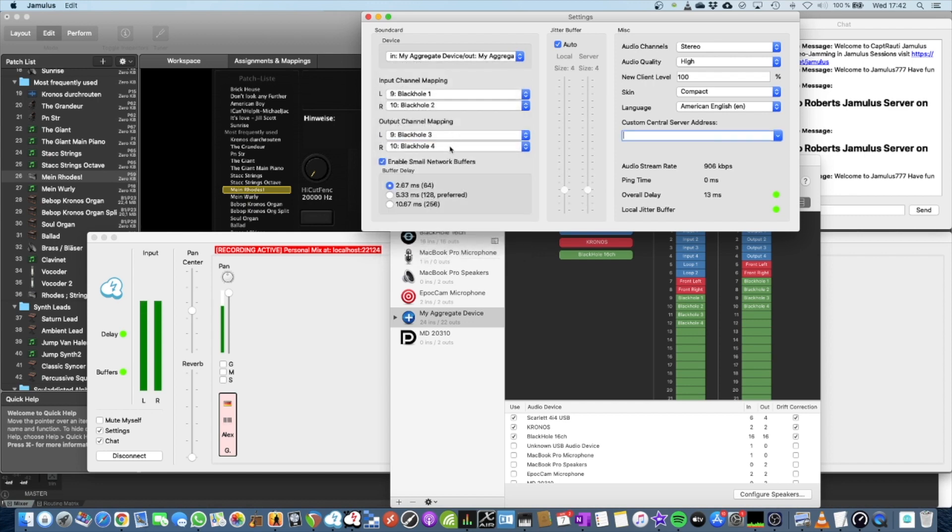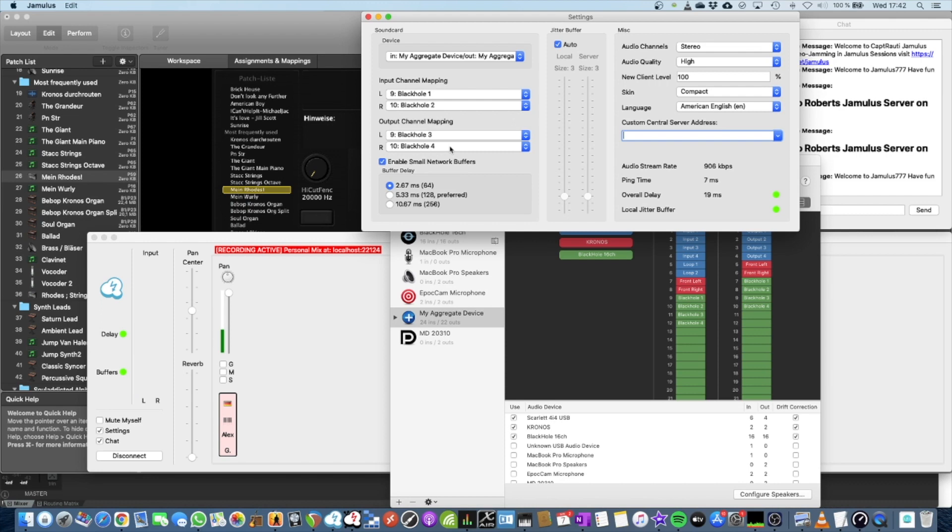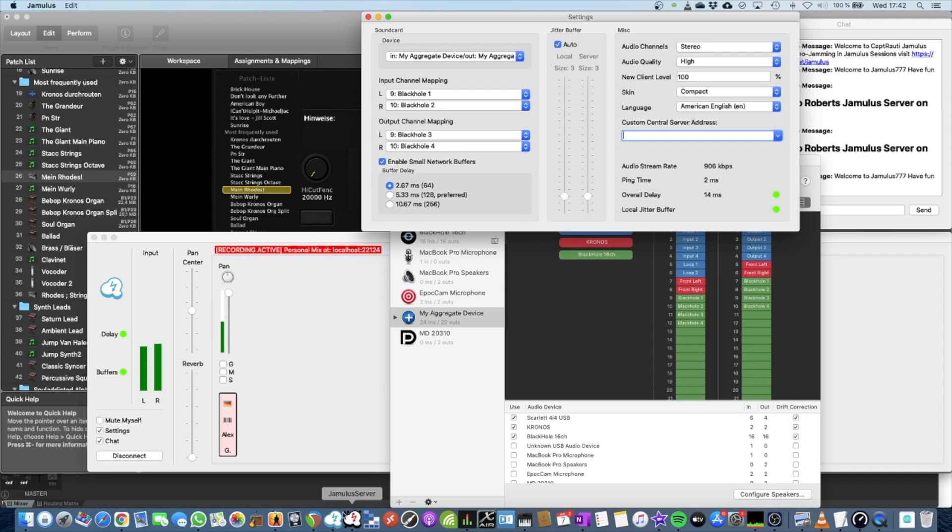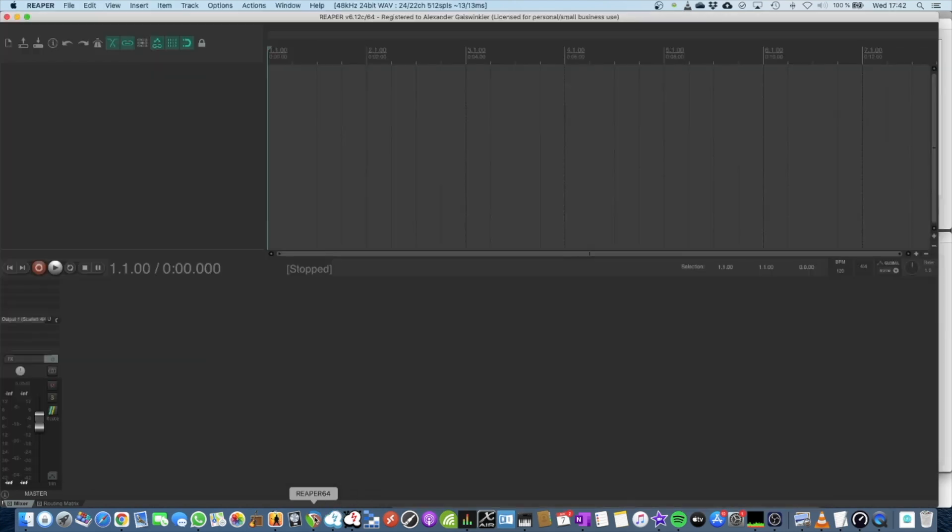Now the disadvantage is I cannot hear anything if I play or if I speak, because there's no routing available from 3 and 4 to my sound card. And Reaper is not doing anything yet. So, fire up Reaper, please.